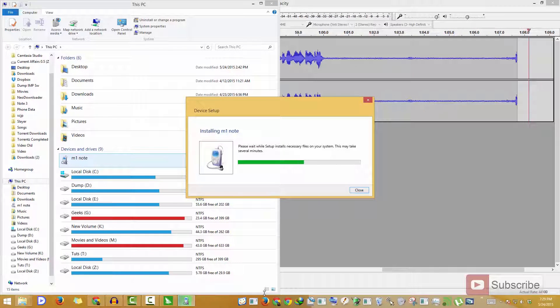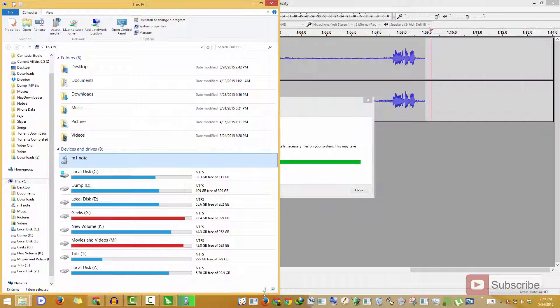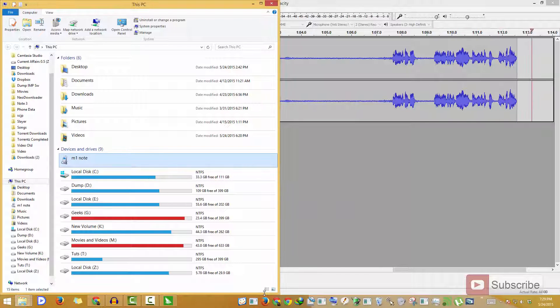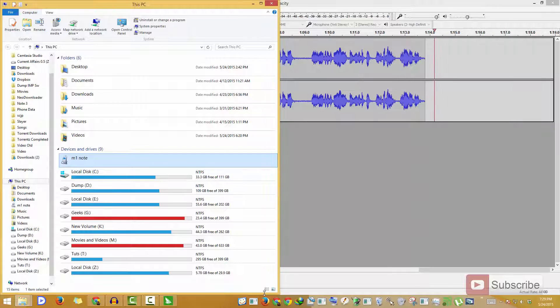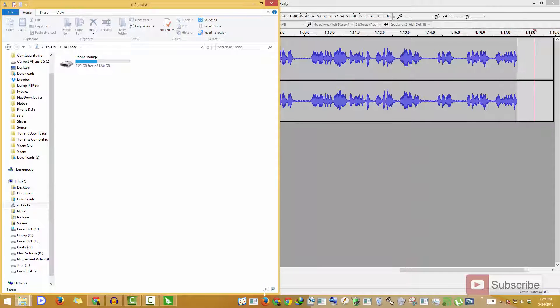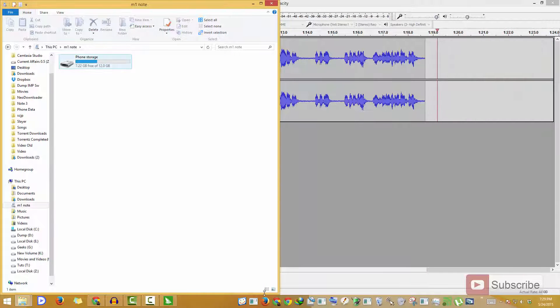So now as you can see, your device — that is the M1 Note — has been detected and recognized as a media player. Now simply enter this device and there you have it, the internal storage or the phone storage.